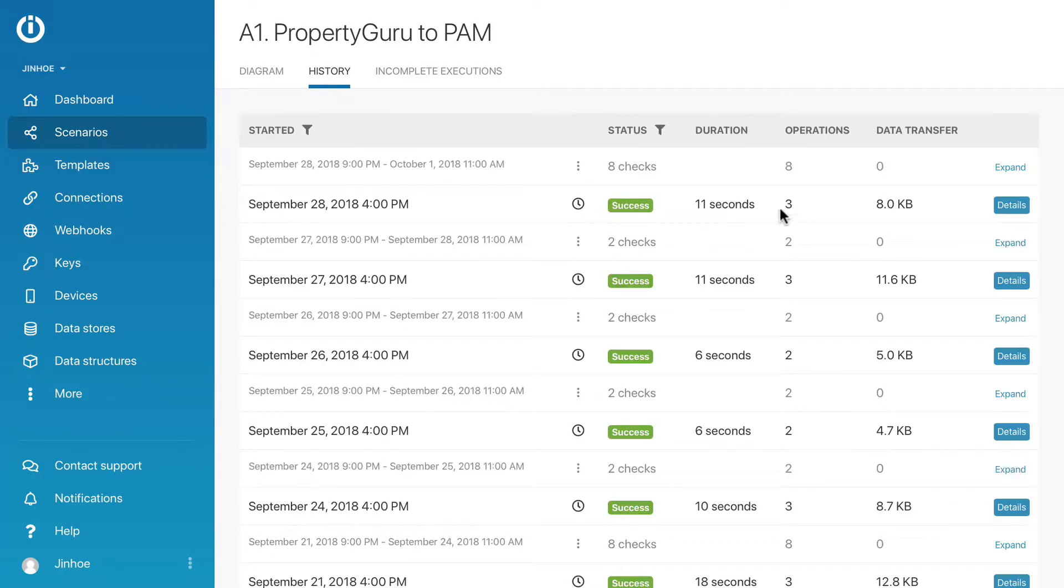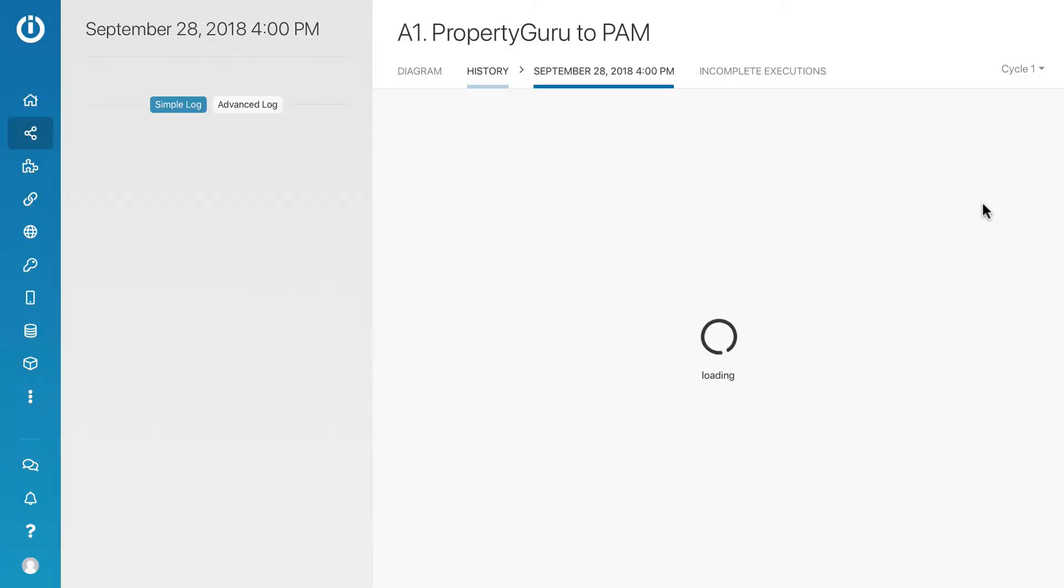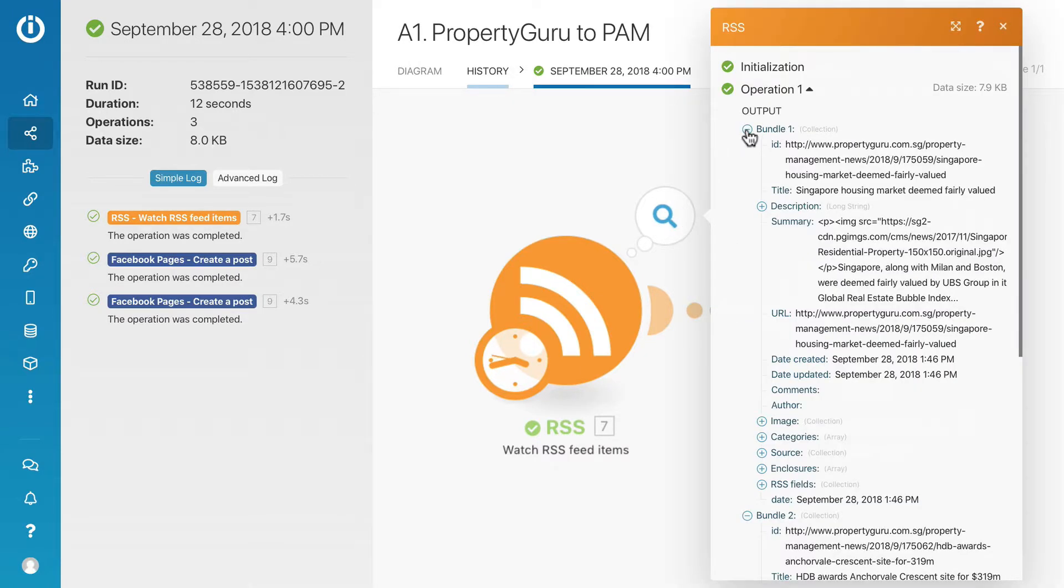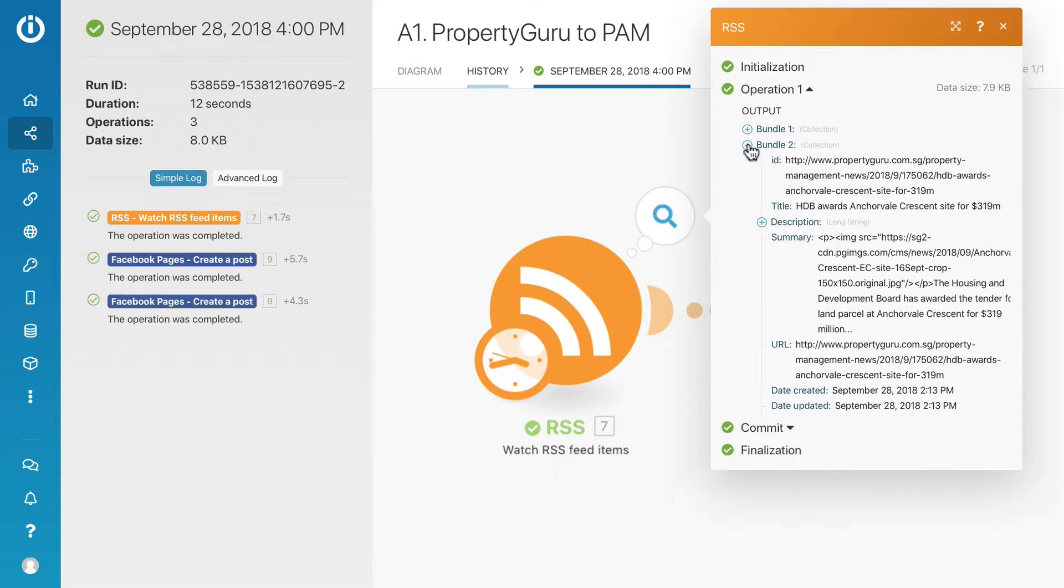As you can see, there are three operations in this scenario run. Let's check out the details. We'll look at the first module.